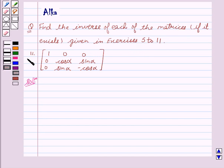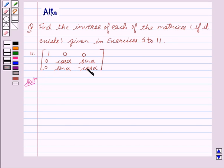Our 11th exercise is the matrix: 1, 0, 0, 0, cos alpha, sin alpha, 0, sin alpha, minus cos alpha.